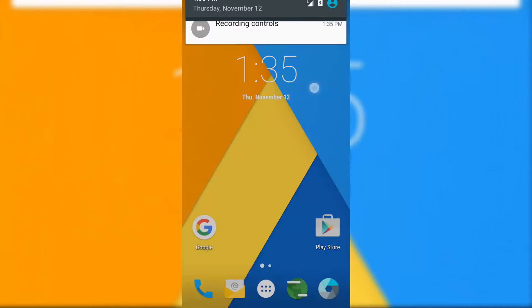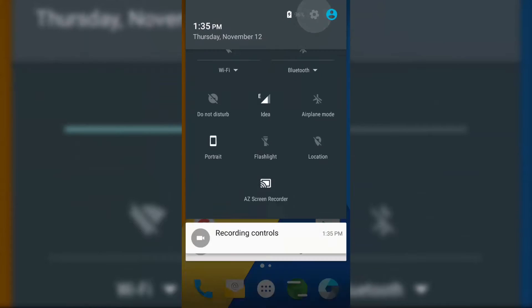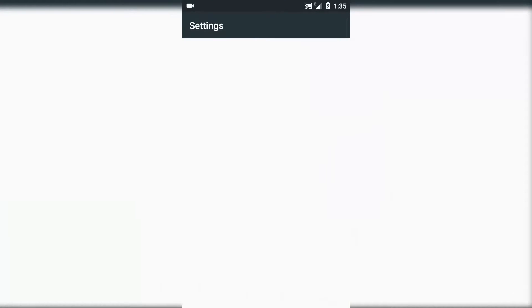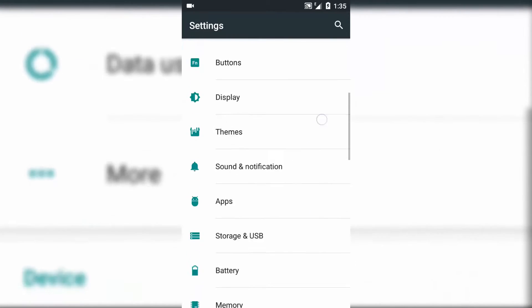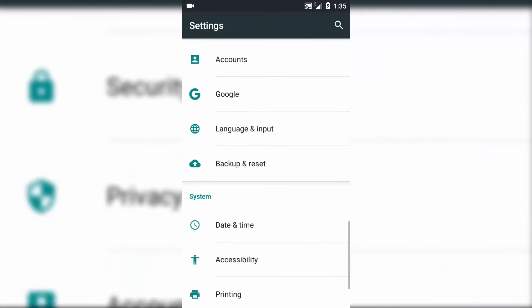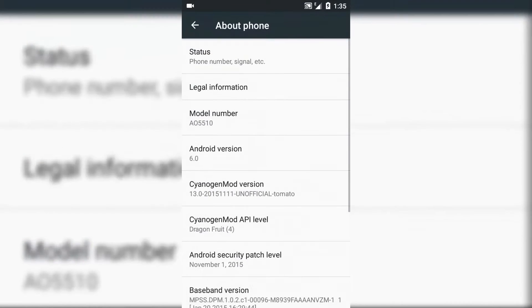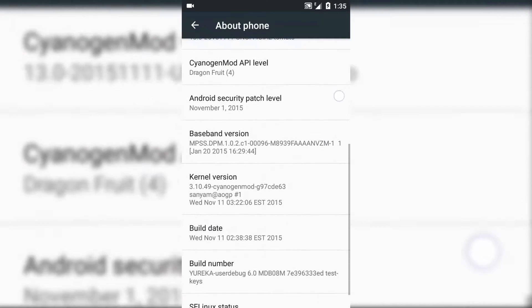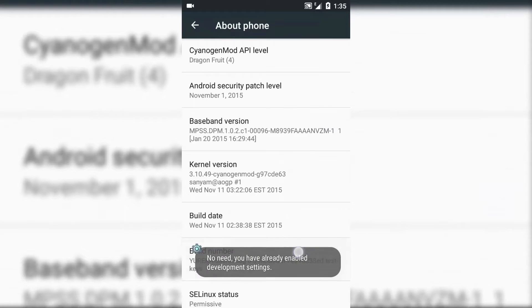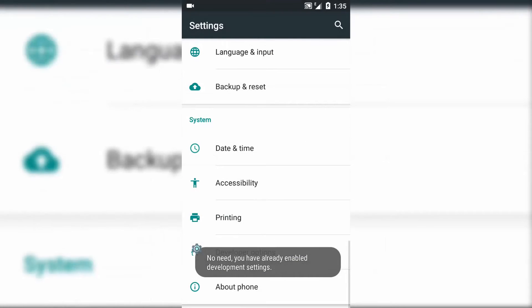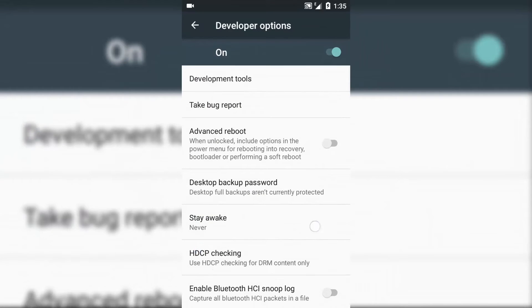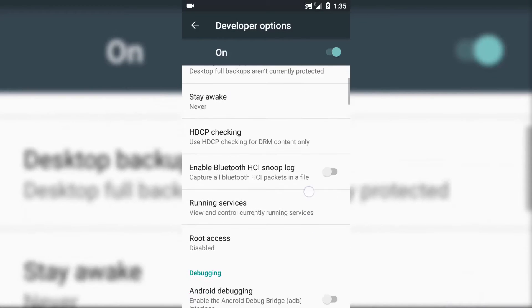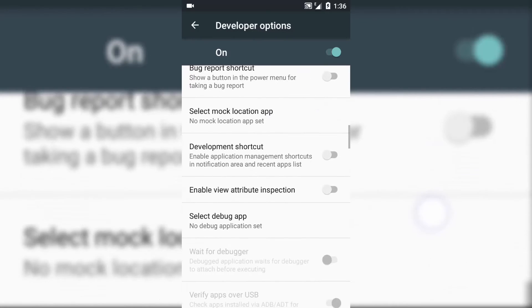You might also encounter data auto-disabling. For this you need to unlock Developer Options from About Phone by tapping five times on build number. Then go to Developer Options and here you need to enable cellular data always on.